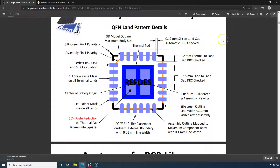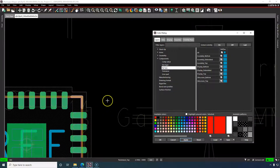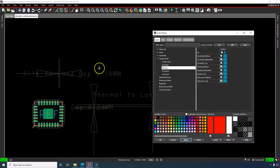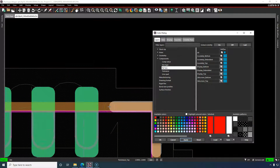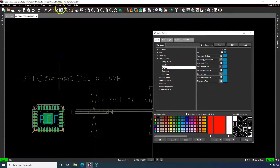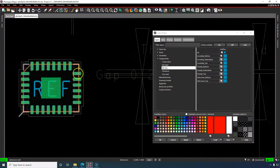We also have the 0.12mm silk-to-land gap, automatically DRC-checked. This is important because we don't want silkscreen text or material going onto the copper pad. Our gap here is 0.18mm, which exceeds the minimum required — measured from the pad edge to the edge of the silkscreen vertex. I define all these measurements using the dimension tool: Dimension > Environment > right-click > Linear Dimension.